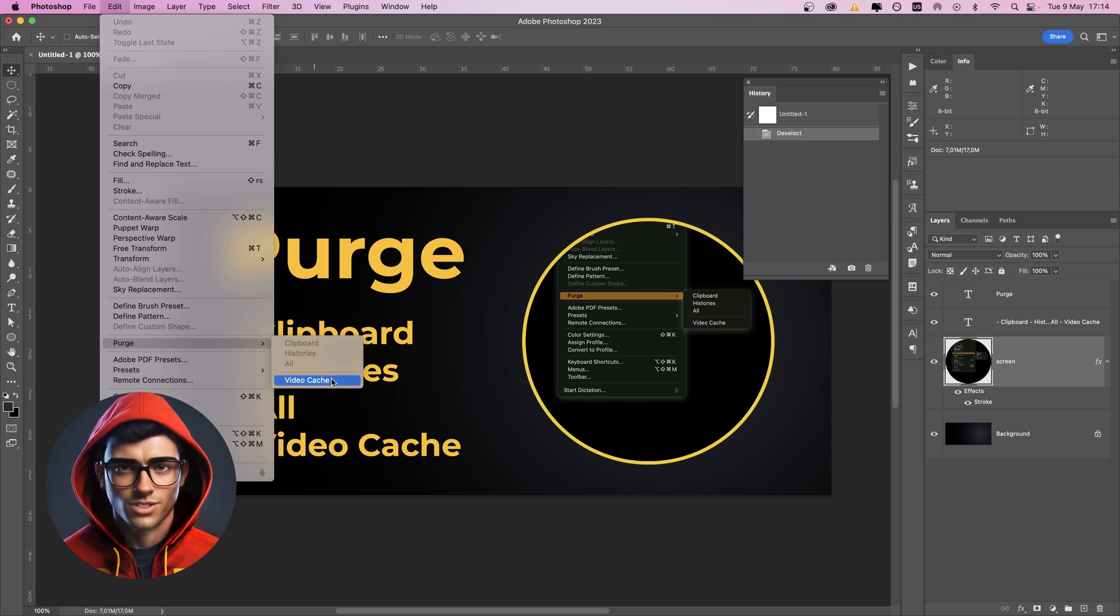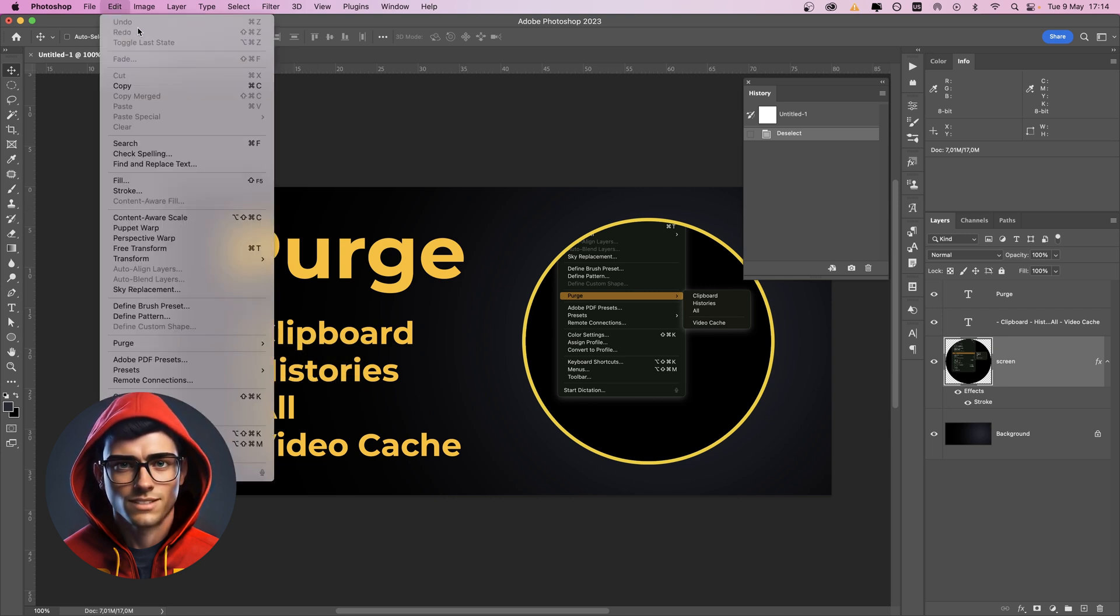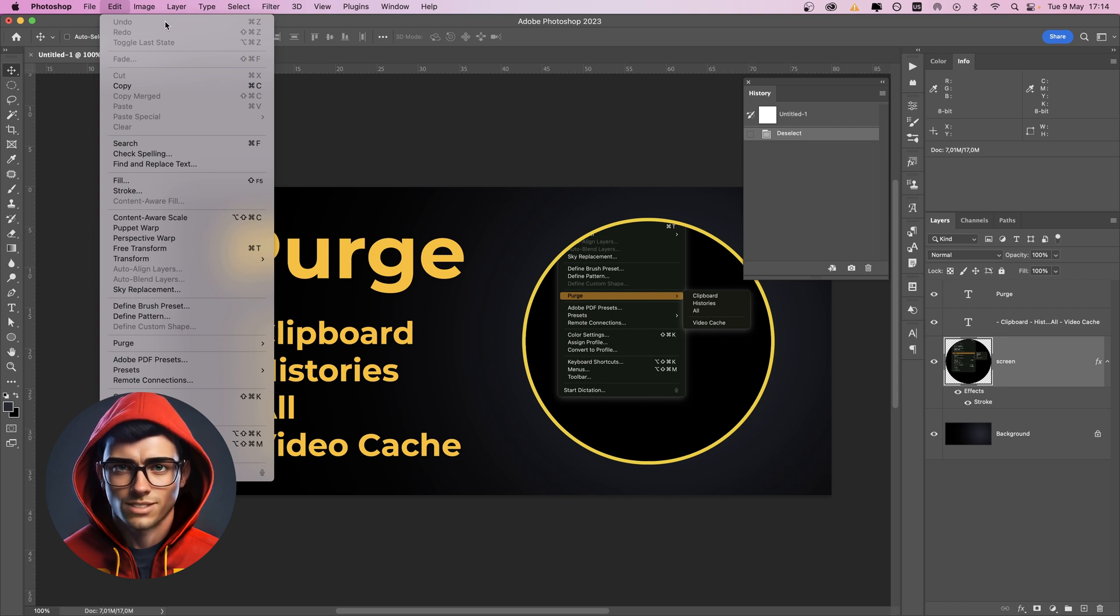Video cache will remove all video-related cache. Be aware that once you have purged the memory, you can't undo this action, so it's highly recommended to save your work before purging the memory.